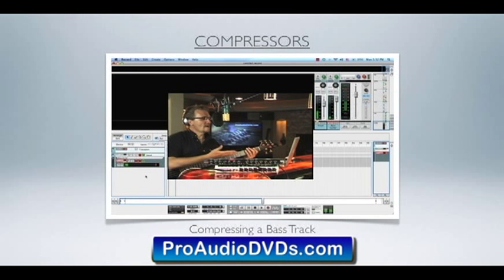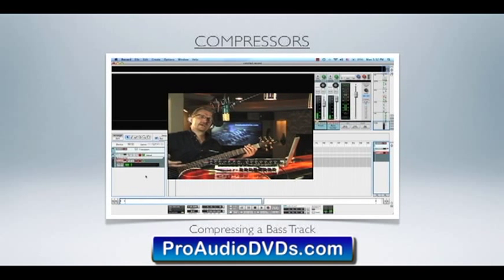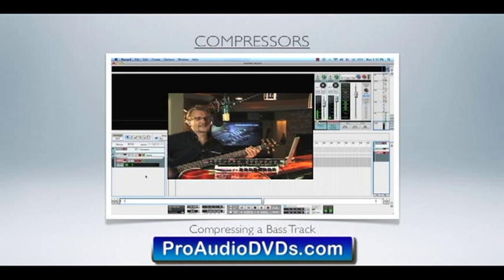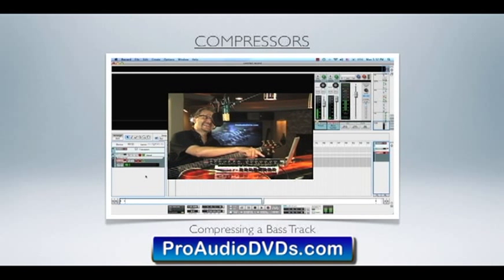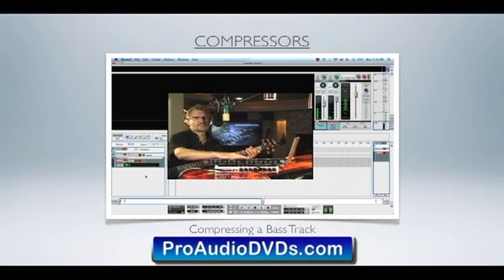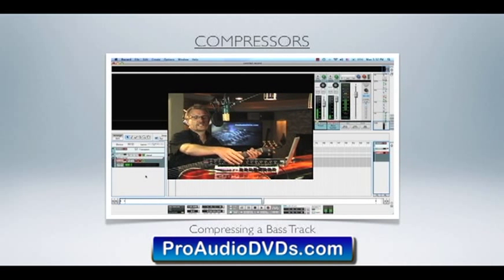We can see that we are going into the red there and we're going to be distorting our bass. Dynamic compression to the rescue. I have the output of the bass going into this DBX-166, and the output of that going into the input. So this effect is inserted between the bass and the input, and it has been bypassed the whole time.